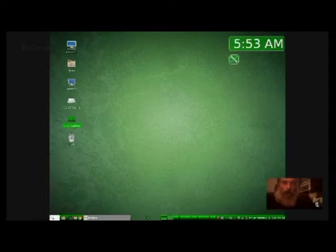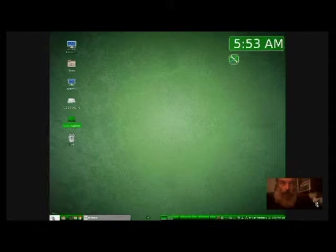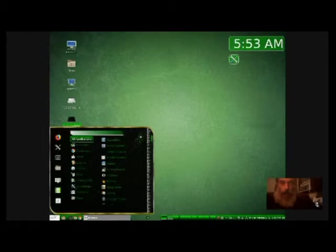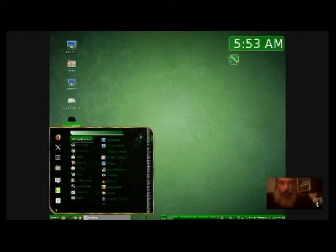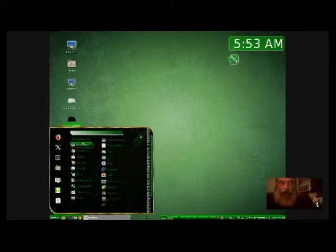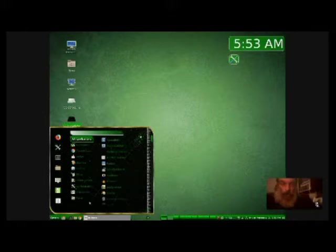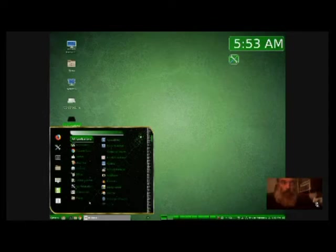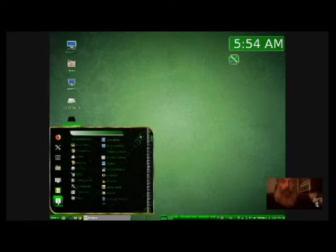When I got Lubuntu I ended up having to go through and setting all this up myself. They give you the backgrounds and the themes and everything but you have to manually set up your computer the way you want it.